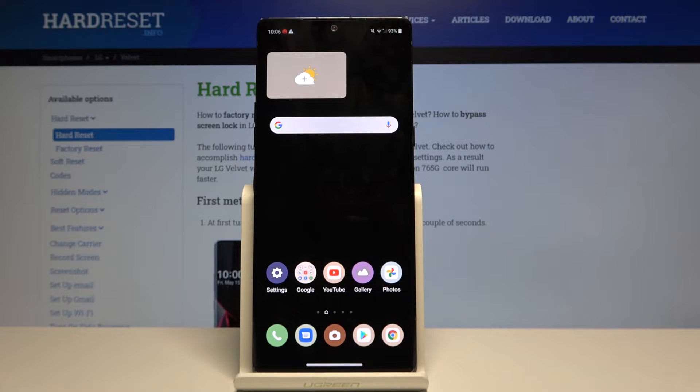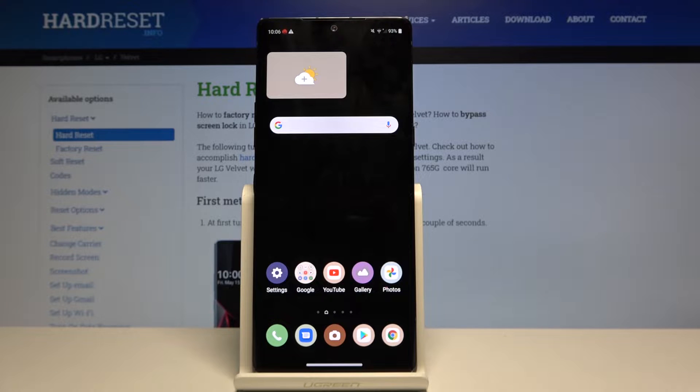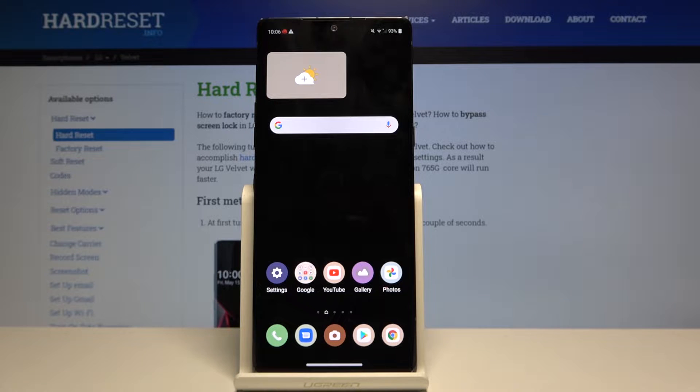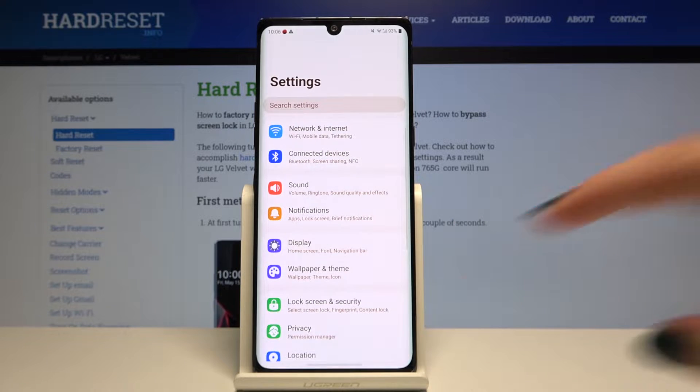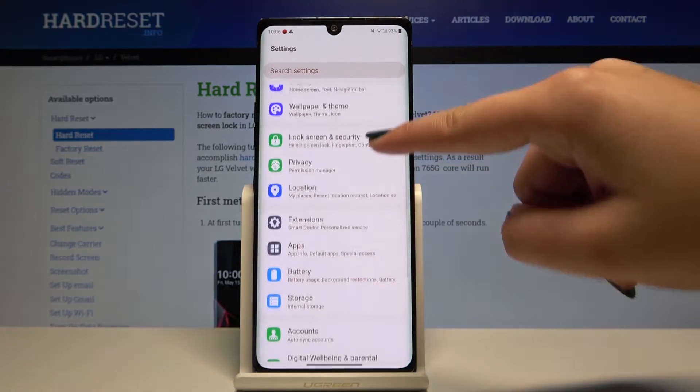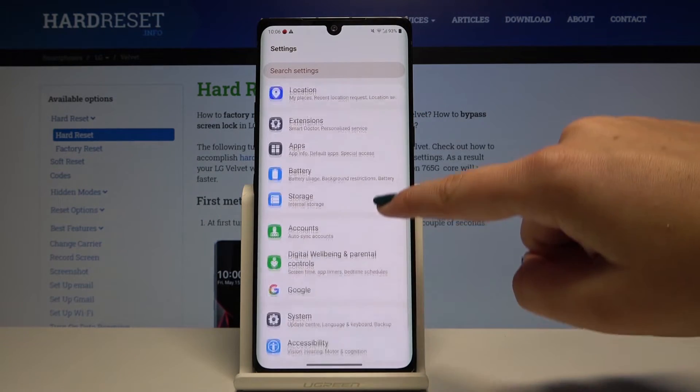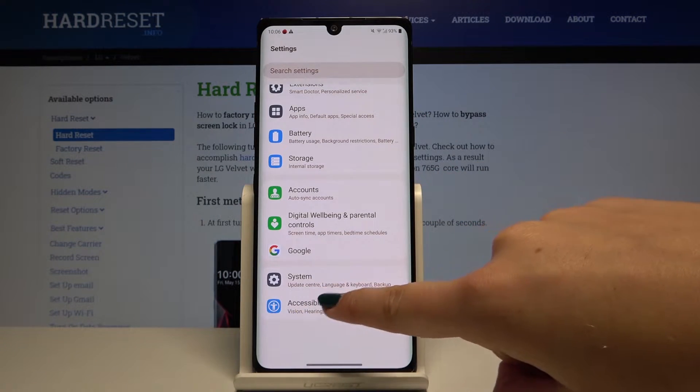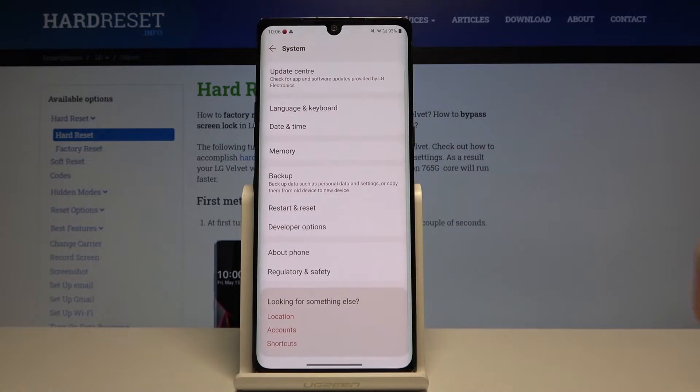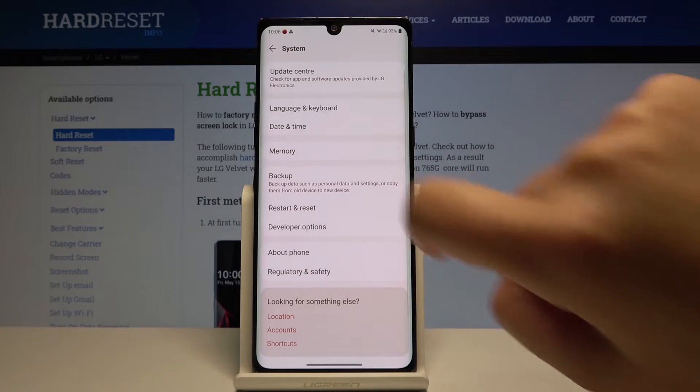Hi everyone, here we've got LG Velvet and let me show you how to enable Google backup on the following device. So first of all, let's get into the settings, then let's scroll down and find system.